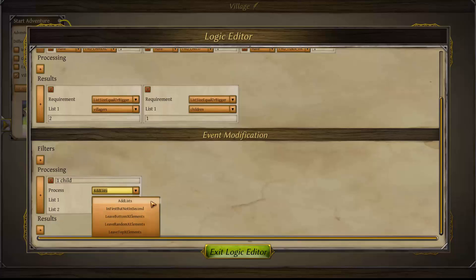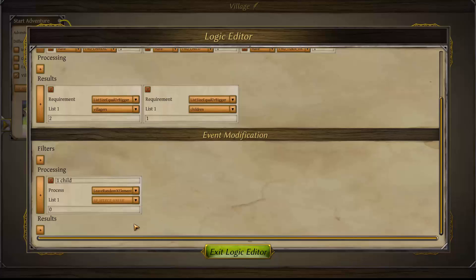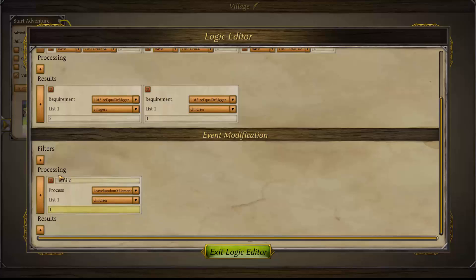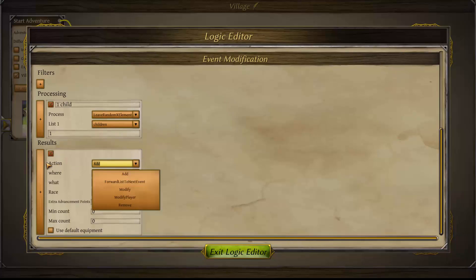There are a couple of options — we could search in a first group but not a second, but we'll come to that in another part of the tutorial. We're interested in the 'leave' options: we're going to leave random X elements for the child. Because children don't have levels — if these were characters, choosing bottom or top would search for the bottom or top level. We're choosing from the children group to find one random child, set the number to one. Then go to results — this is where you give rewards, make modifications, give blessings, increase skills, give characters, items, resources, and so on.